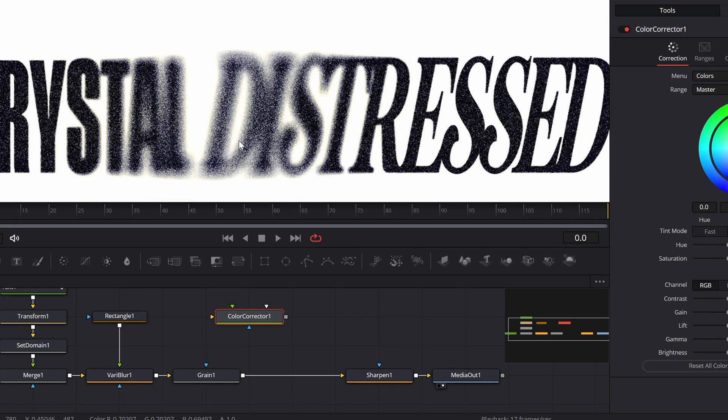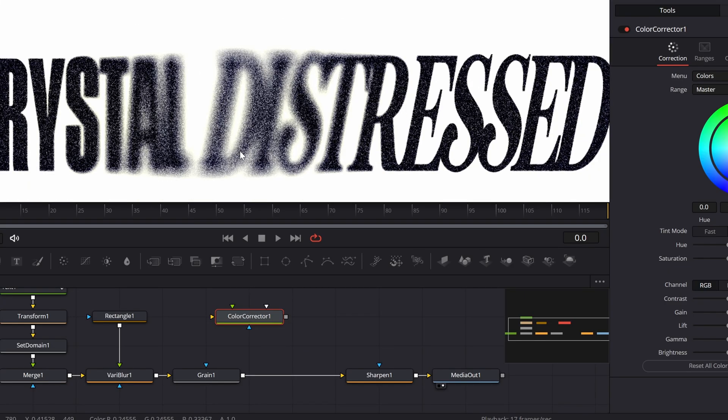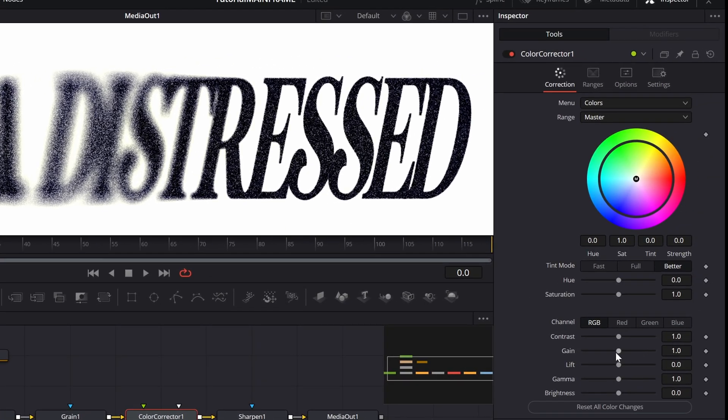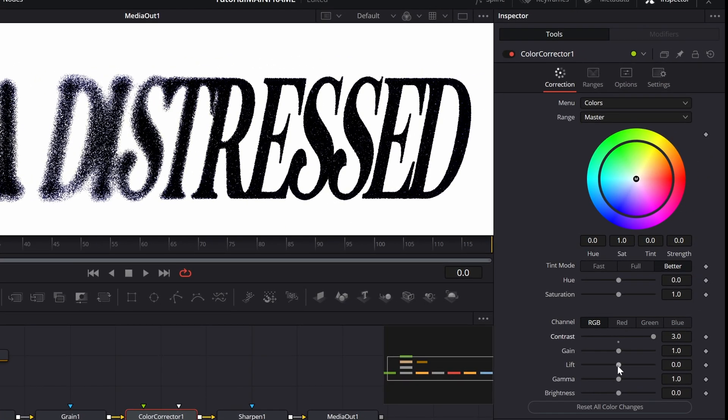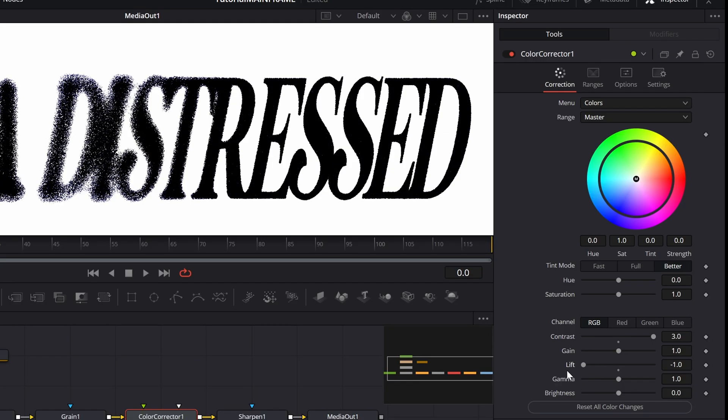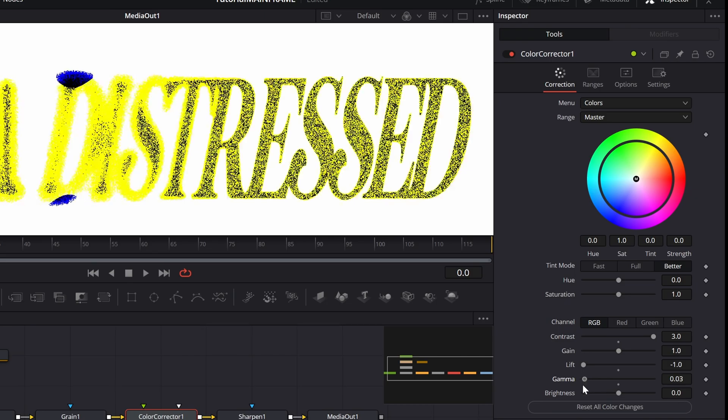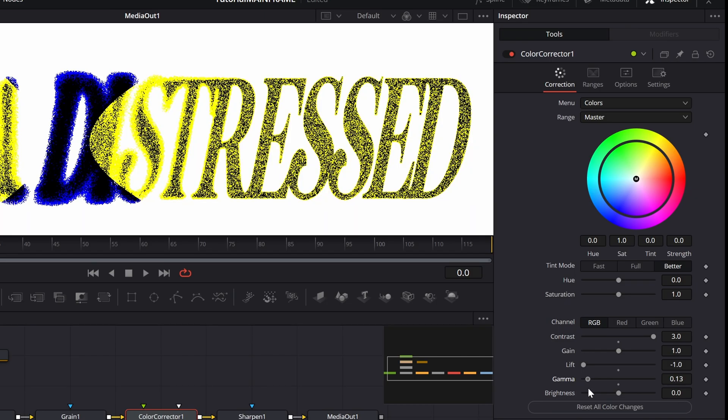With this Color Corrector, go into it and down here in Contrast, just max that. Then on Lift, just make this the lowest you can. On Gamma, also lower this just a little bit. Not too much, or else it's just going to do that, whatever it's doing there. Just lower this a little bit.